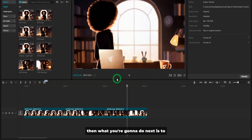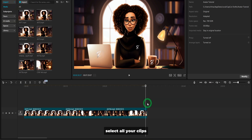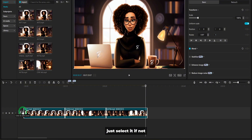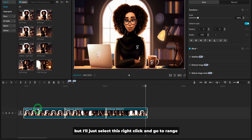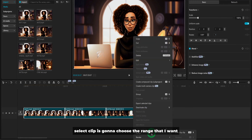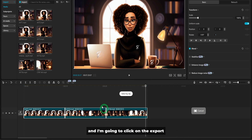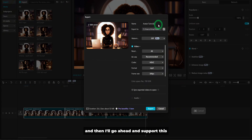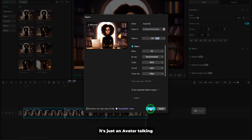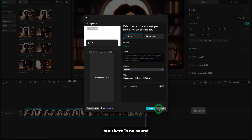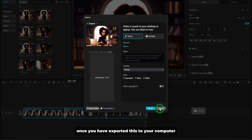We are trying to create a sequence of clips that looks seamless while the avatar is talking without it looking weird. You can see the first join looked perfect, and the second join — you can't even tell unless you're nitpicking, and she went to sit down. Once you have all clips in place, select all your clips and use the export button, or right-click and go to range, select clip to choose the range you want, then export. At this point, the video is just an avatar talking but there is no sound.